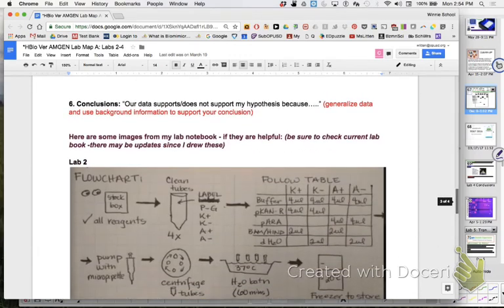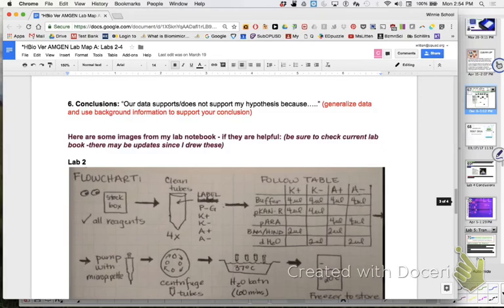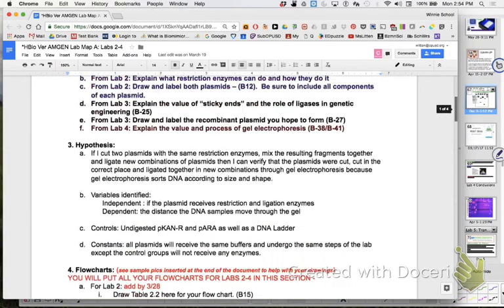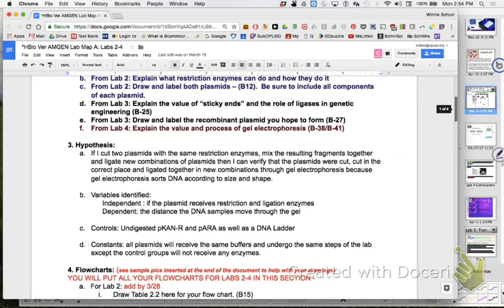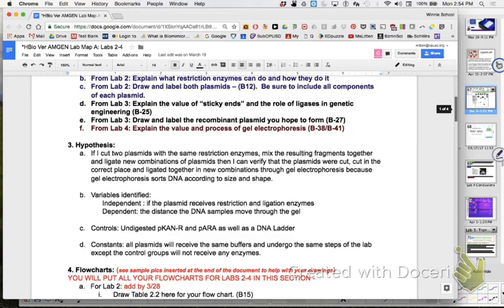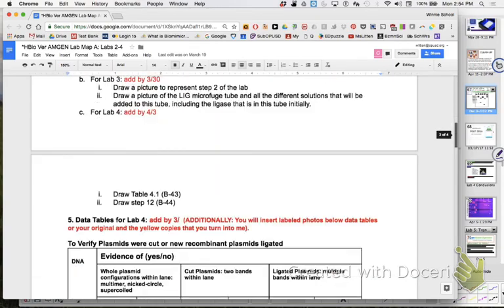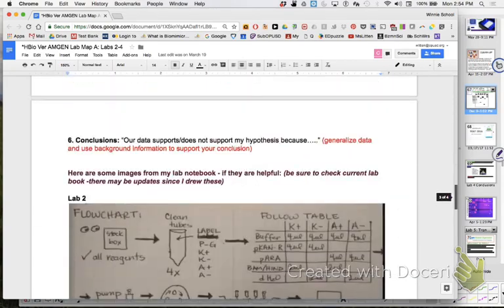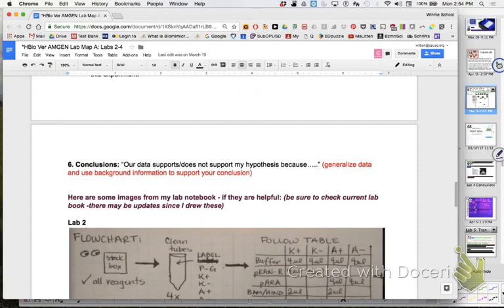And then last but not least is your conclusion. Our data supports or does not might support my hypothesis. So let's go back and look at that hypothesis that you wrote. If I cut two plasmids with the same restriction enzymes, mix the resulting fragments together and ligate new combinations of plasmid, then I can verify that the plasmids are cut, cut in the correct place and ligated together by gel electrophoresis. So can you make a conclusion? Did you support that hypothesis? Was your data there to do that? Then just tell me that in your conclusion. And then I believe also remember if there's anything you would do differently. Maybe for some of you, you would do something a little bit different, be more careful on loading your solutions or have a strategy on loading solutions. You could identify that there.